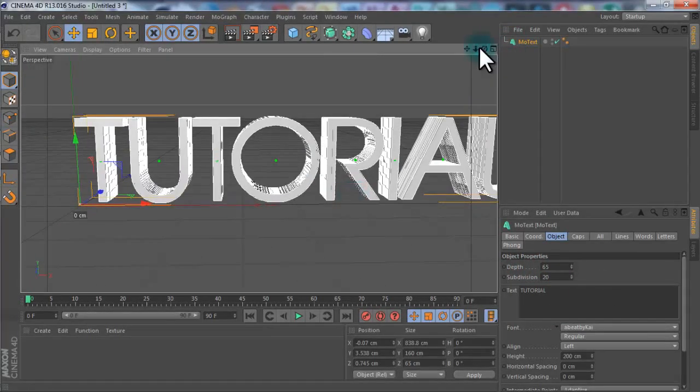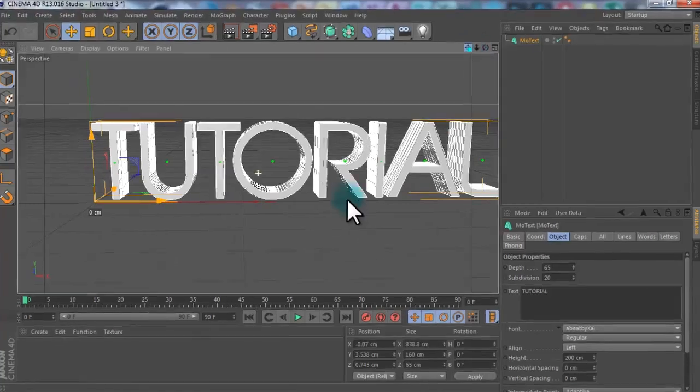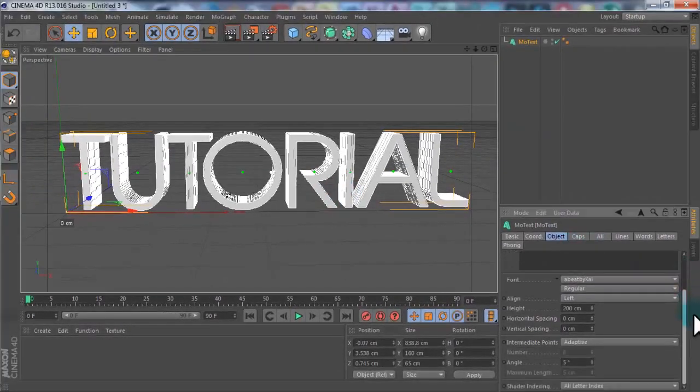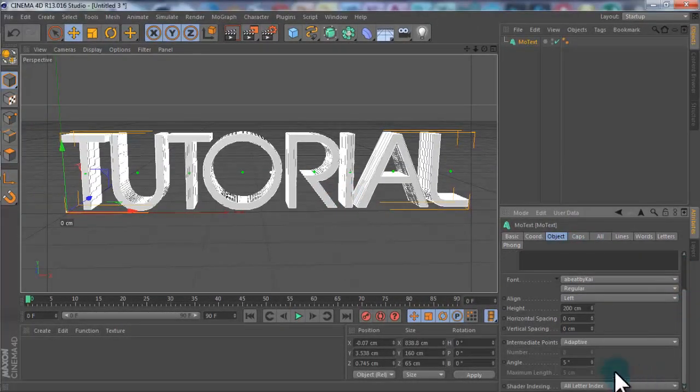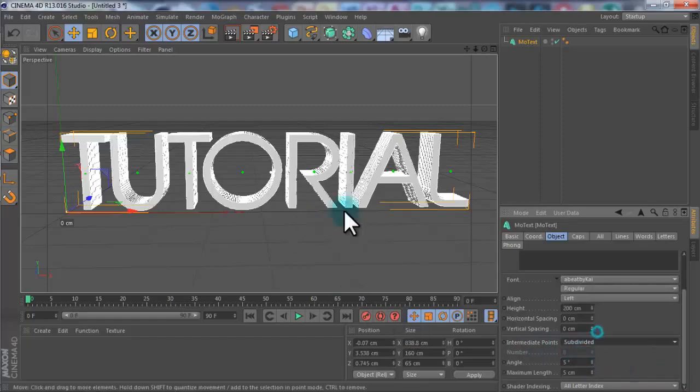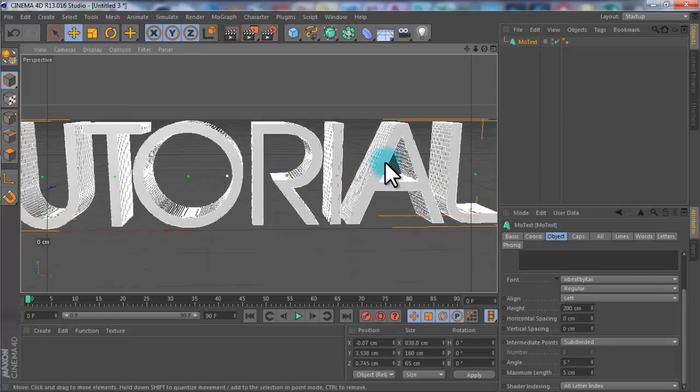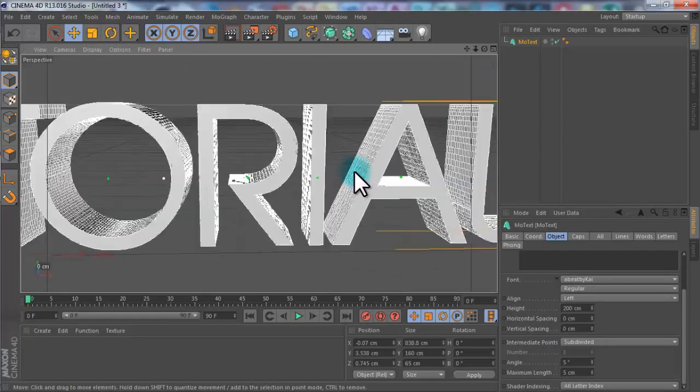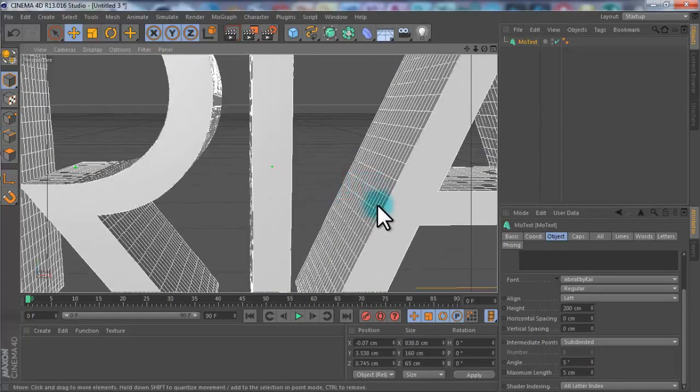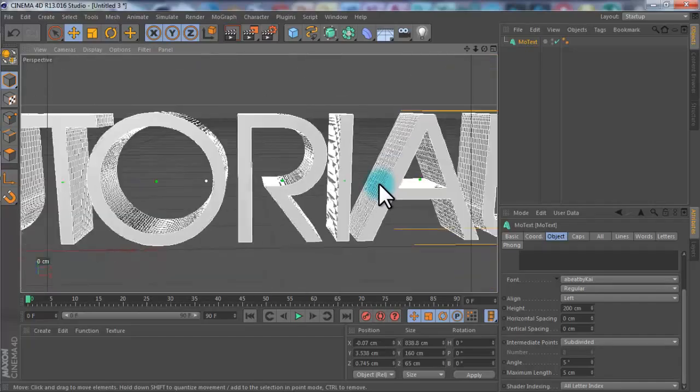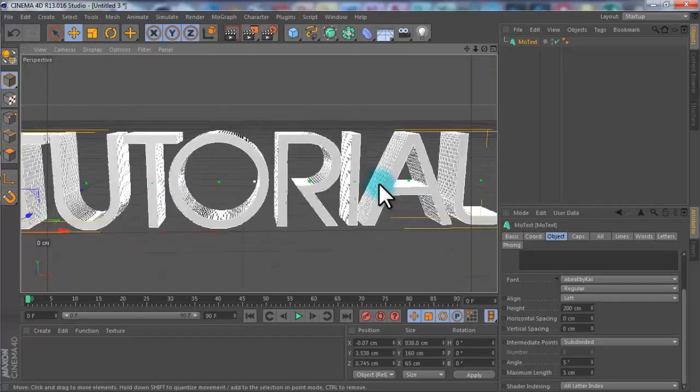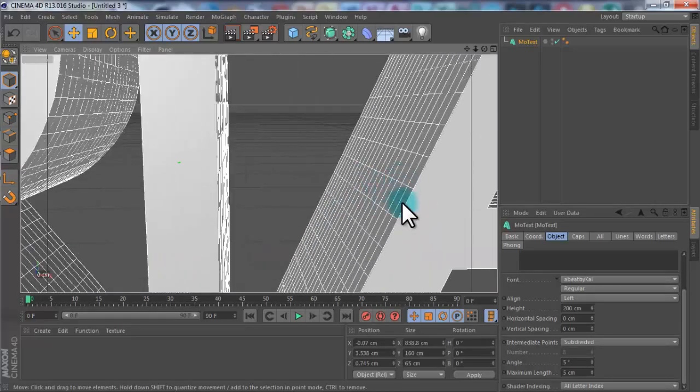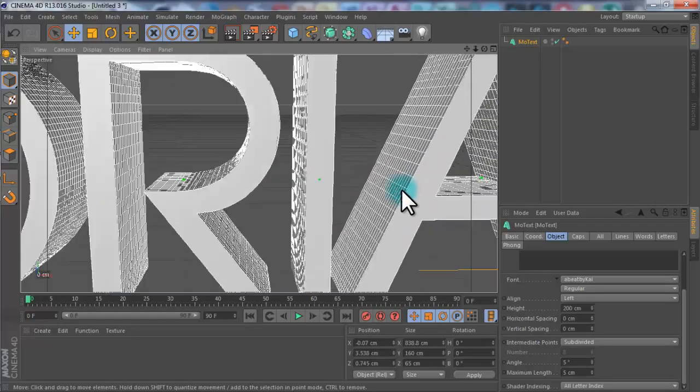You can scroll down, change the intermediate points from adaptive to subdivide, so this will make it smaller again, which makes it neater. You can see how small these actually are. You can also see that they're quite long, but we can change this later.